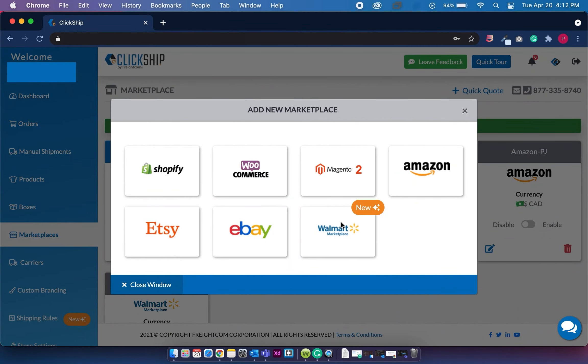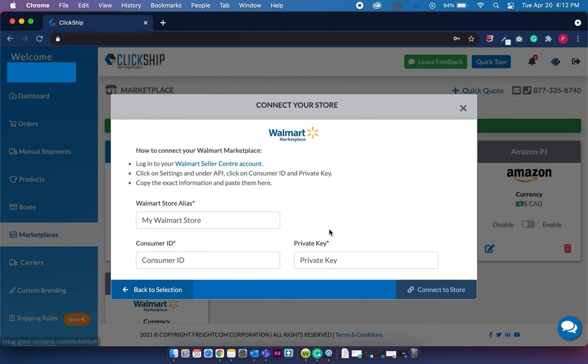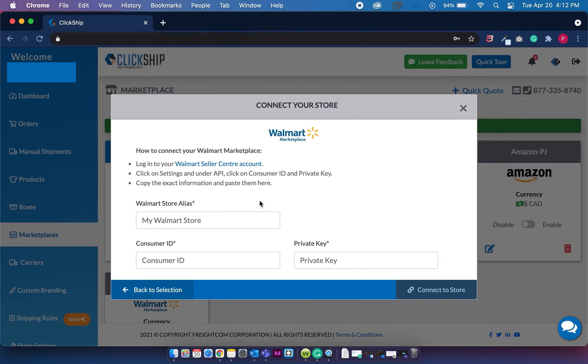And then you'll see here we have a new integration here for Walmart. So click this and then you'll see the instructions of how to integrate with Walmart. We listed the information on how to integrate your Walmart store, but we'll go over the instructions in this video as well.